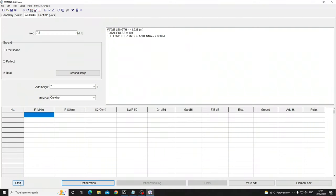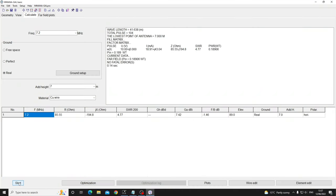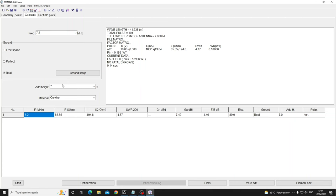This won't change the far field plot. It'll just make your SWR look a bit better on the chart. It will not change the far field plot. Well, I'm just going to hit start now and see what happens. Okay, my SWR it says here is 4.77.